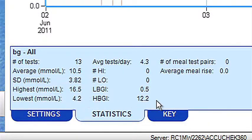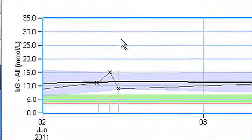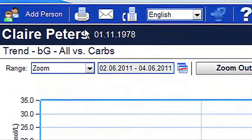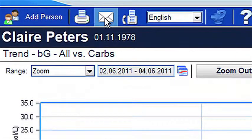If you wish to share this graph with your healthcare professional, simply print or email the graph using the buttons at the top of the screen.